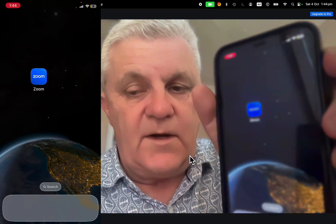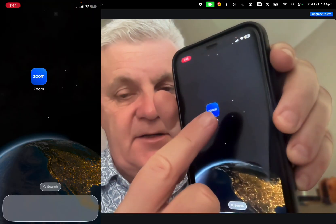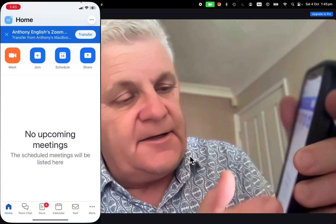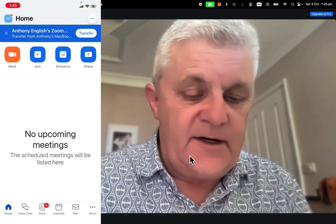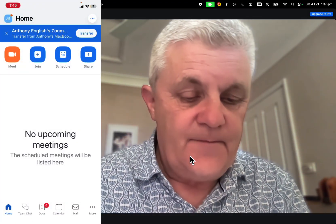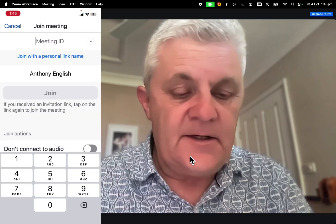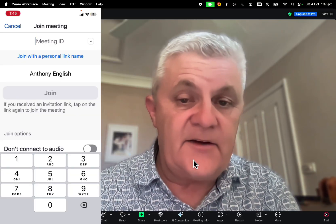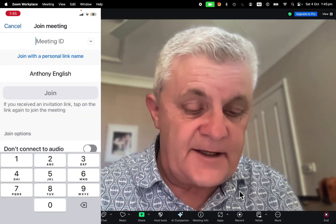When somebody goes to join the meeting on Zoom, on their mobile for example, they can just join and enter the meeting ID if they don't have the link.